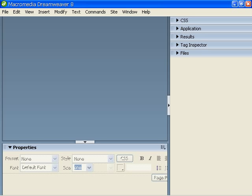To start developing HTML, we first need an HTML editor. I will be using Dreamweaver for this tutorial, but any regular text editor will do.